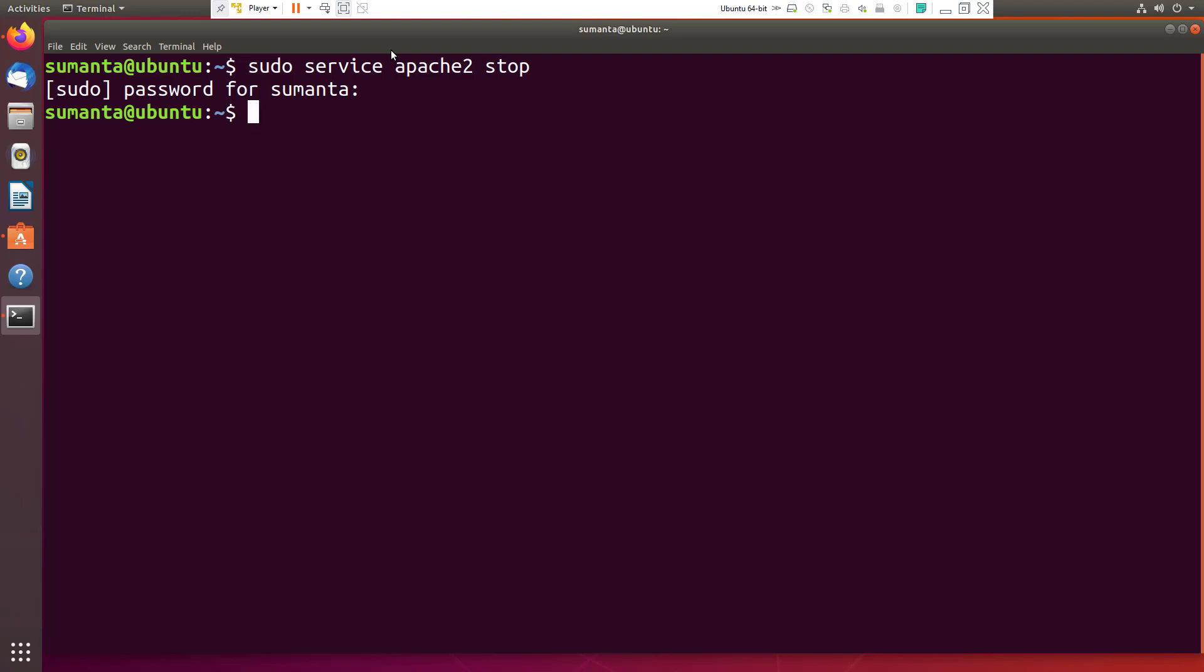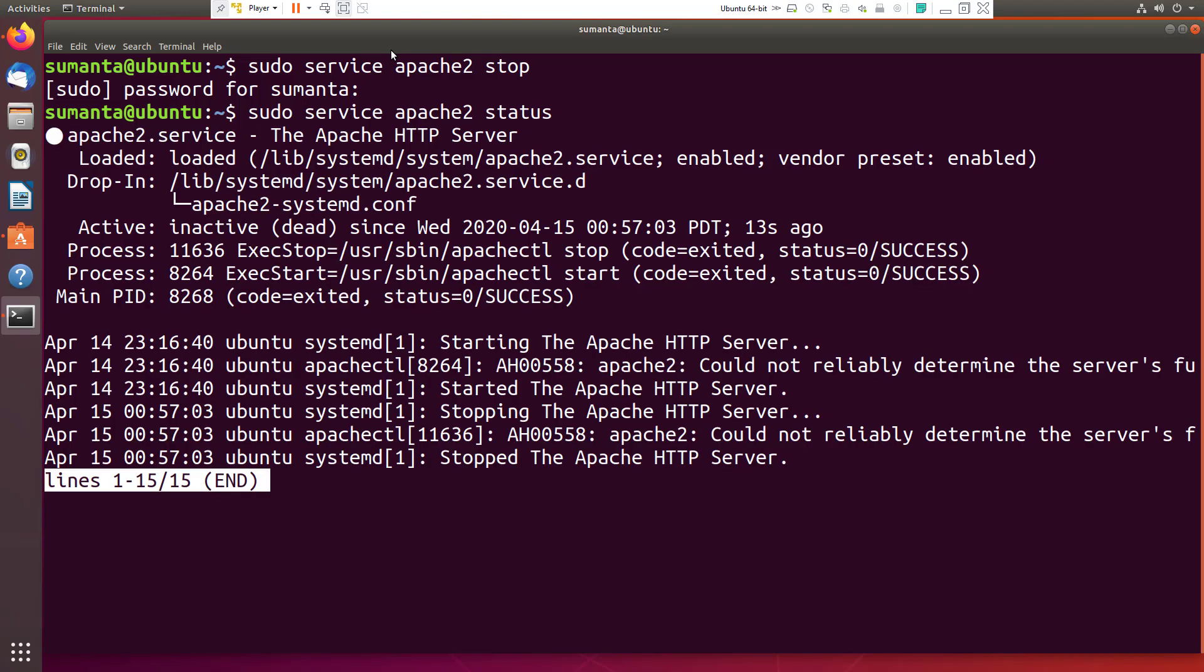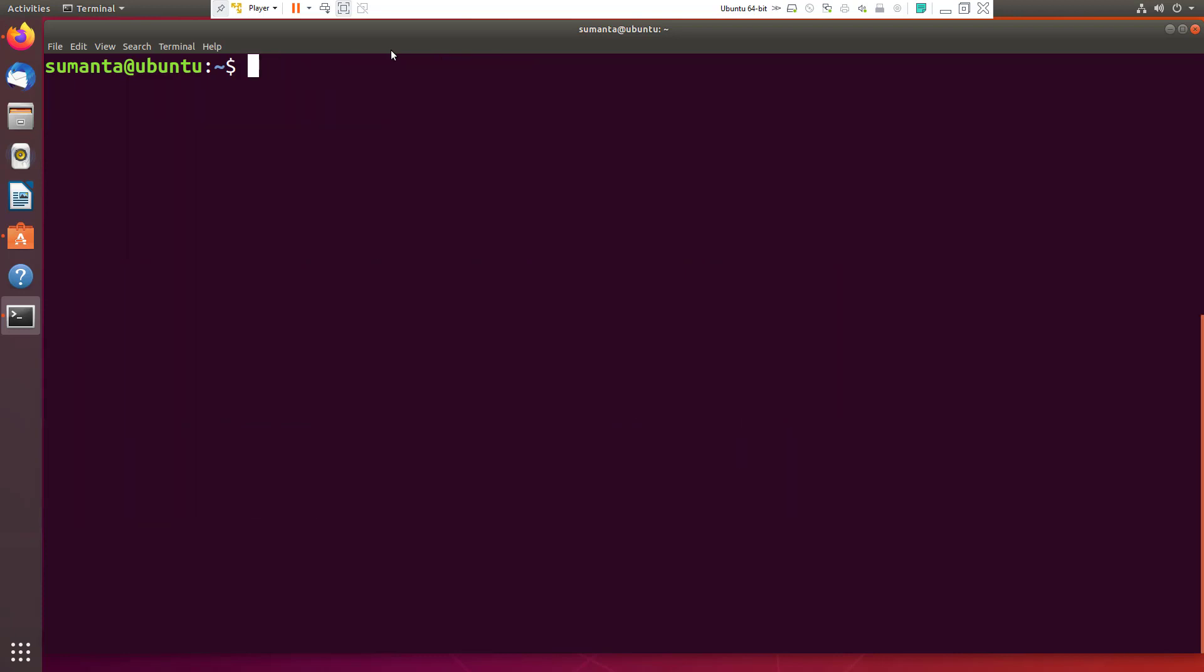To check the status: sudo service apache2 status. Okay, there is no active running server. Use Control+C command to come out from this and then clear the screen.